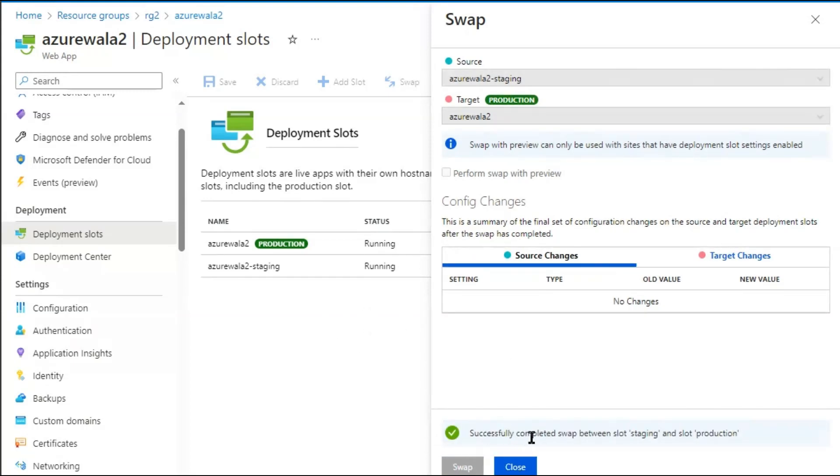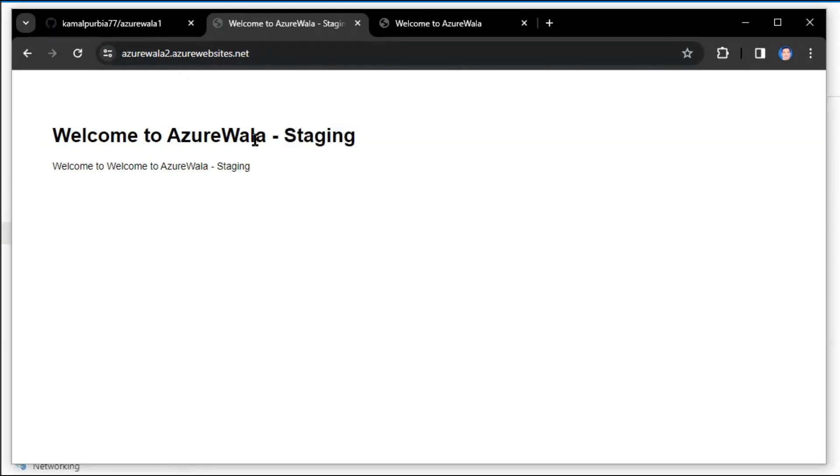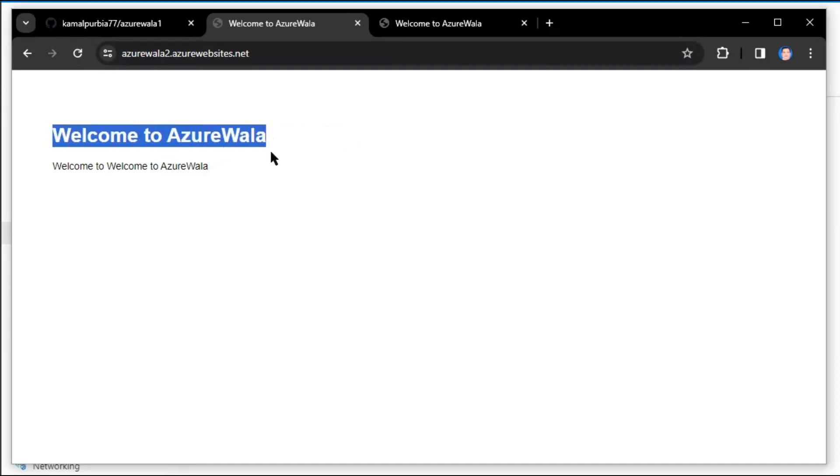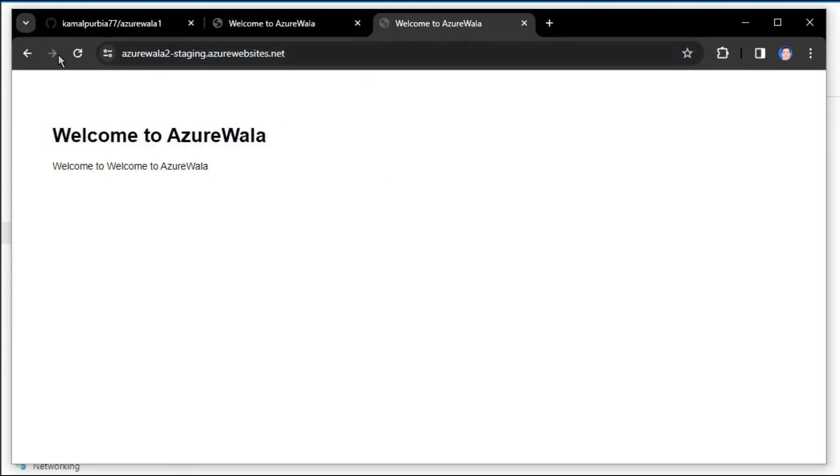Now let's refresh the production slot. It was having staging content. Refresh, and we can see that the production content is available on the production slot. And the staging slot - we'll refresh it and we can see the staging content is reflecting on the staging slot.